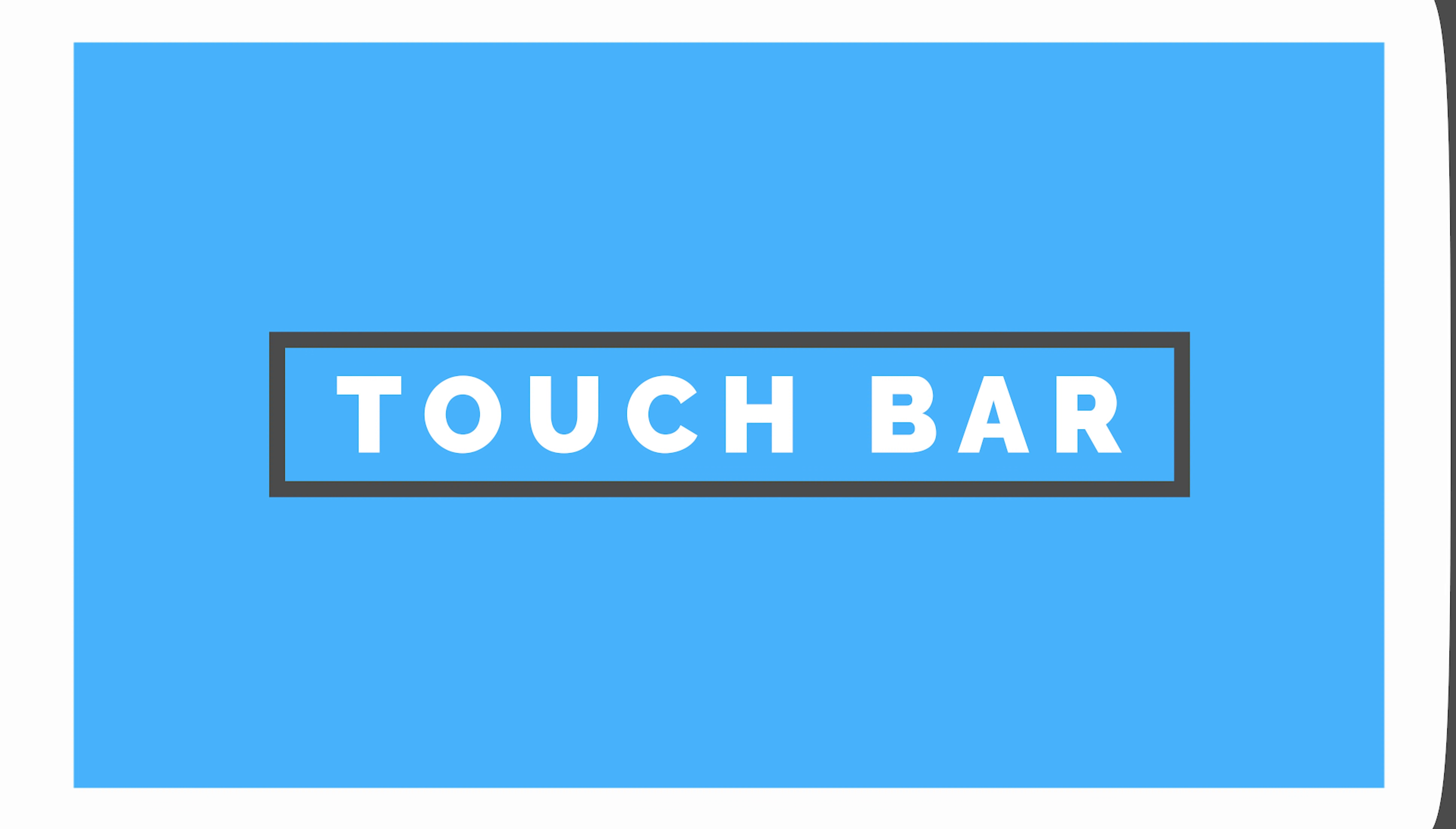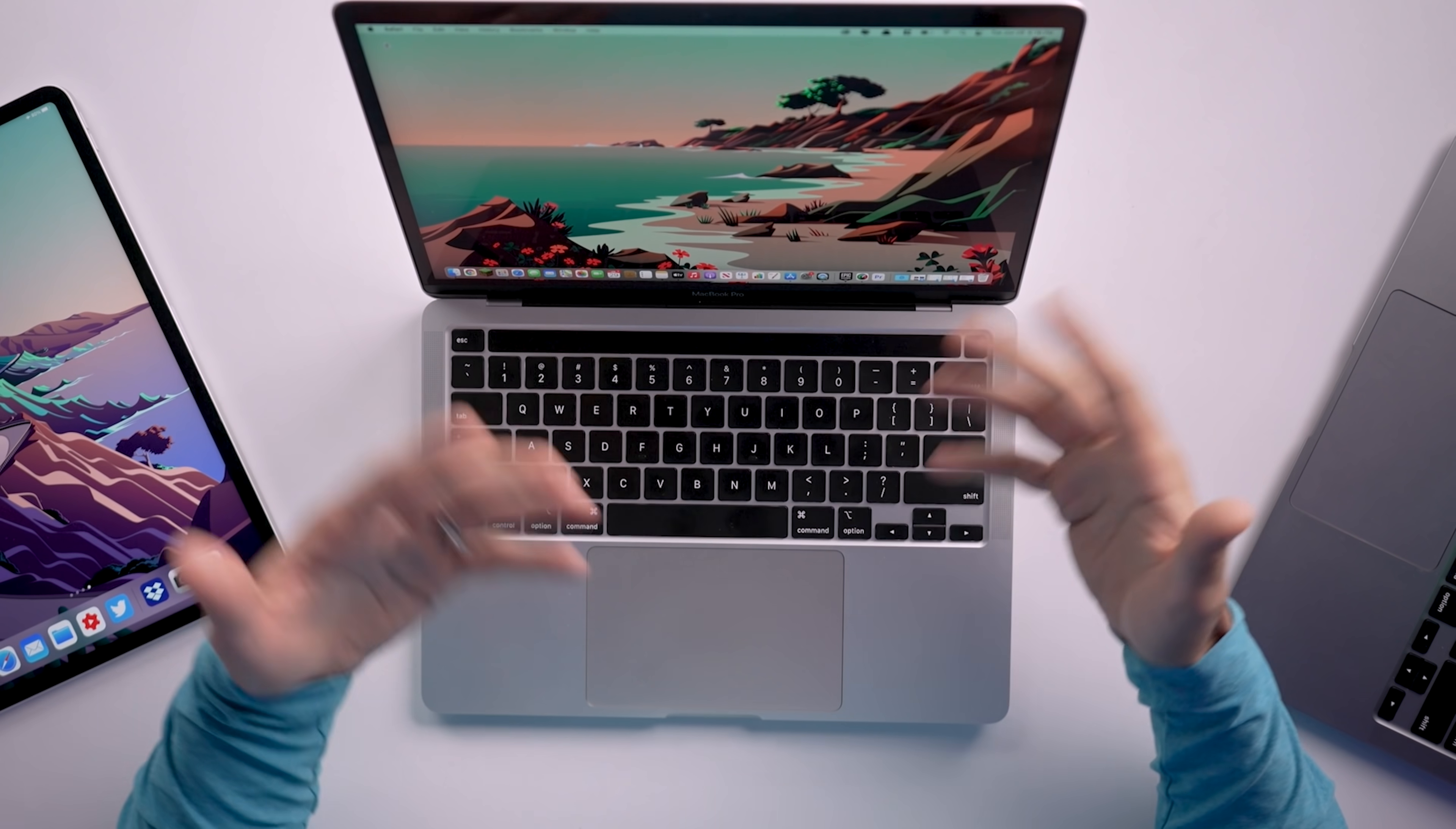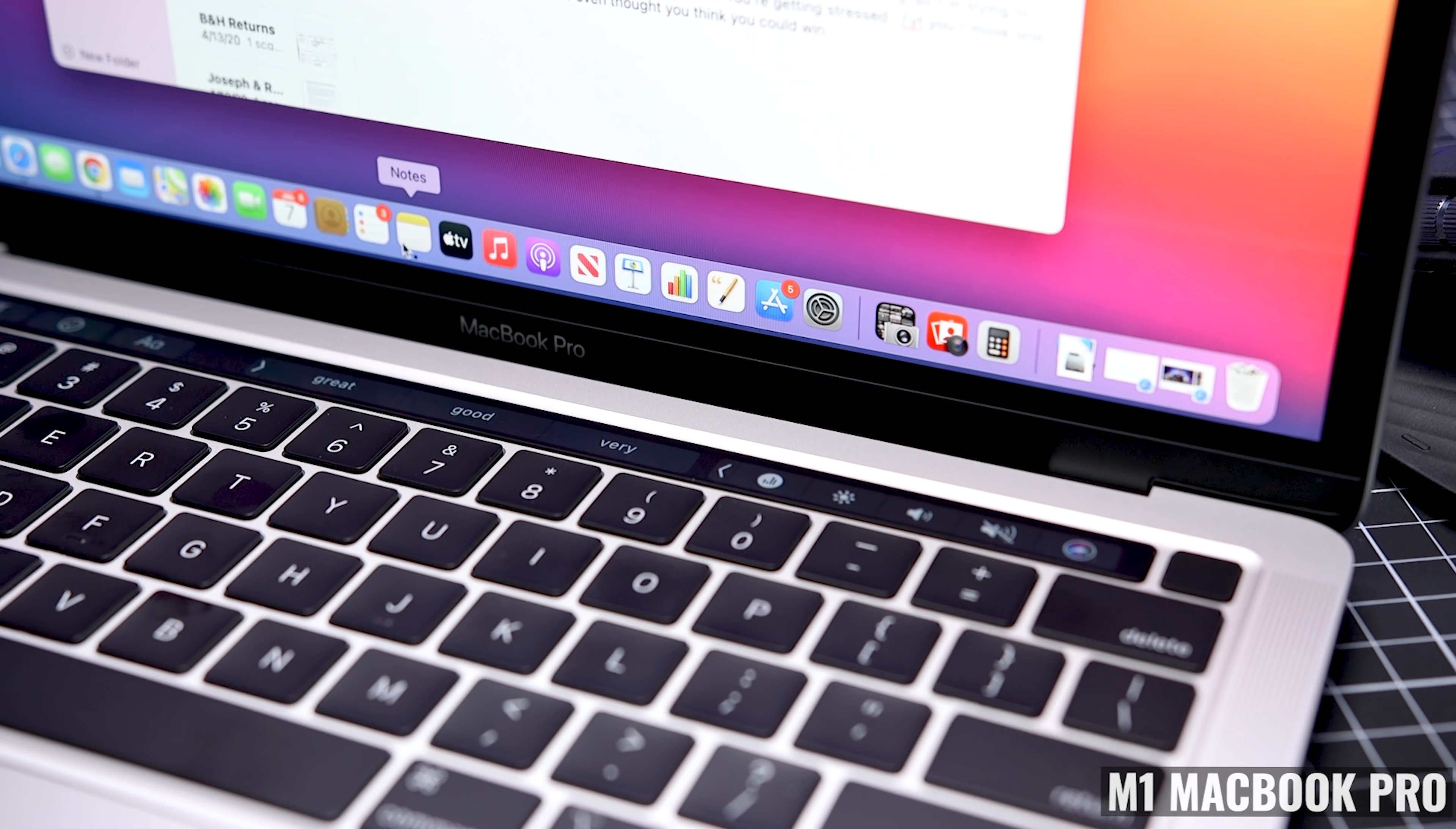Now to the touch bar. And I know, I know some of you don't like it, but I do. I love the visual representation of each function with an icon. I like that the functionality changes depending on what app I'm using. And I like that it's responding to what I'm actually doing within that specific app. For what I do and how I work, I find that it's a really useful feature.